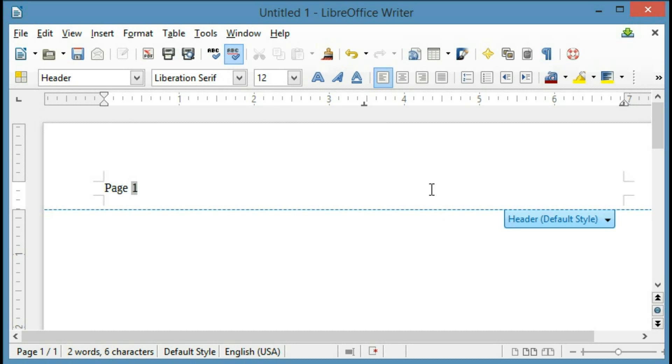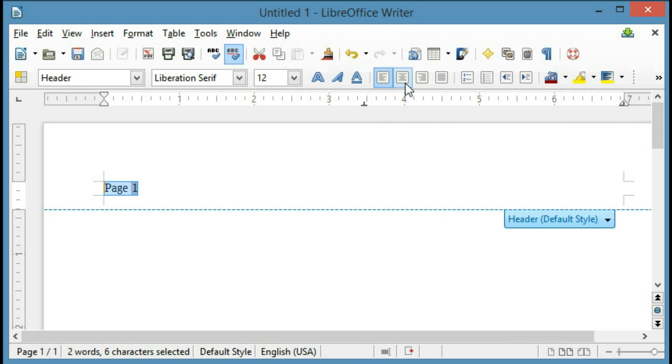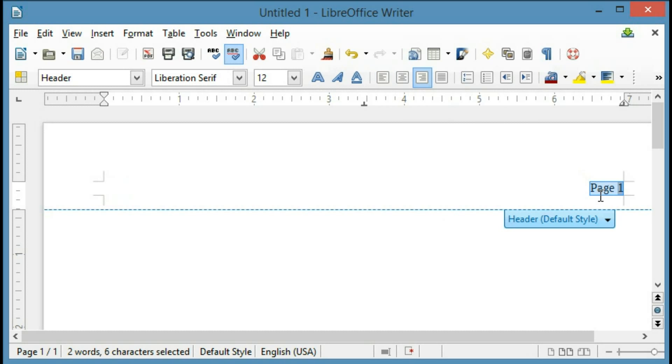Now normally, I would put this over on the other side, so I'm going to go ahead and highlight this, and just click the Align Right button to put it over here.